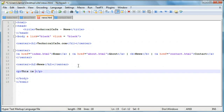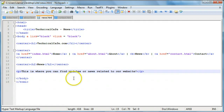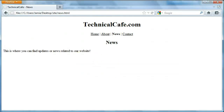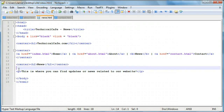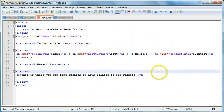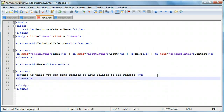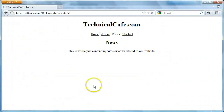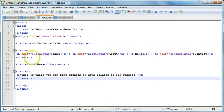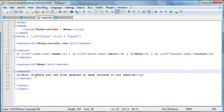I'm going to show you two ways that you can go about setting up your news page. You might want to set it up with paragraph tags saying something like 'this is where you can find updates or news related to our website'. Or you can make it look more like a blog if you want to. You can leave the news header in and add a header 3, which is a little bit smaller.